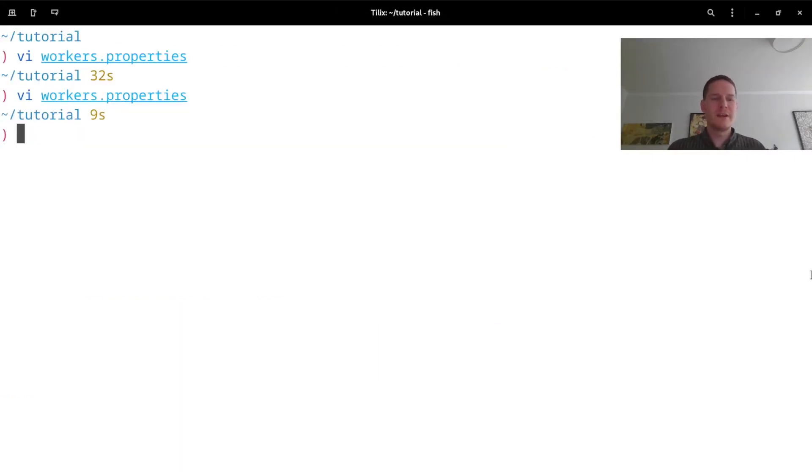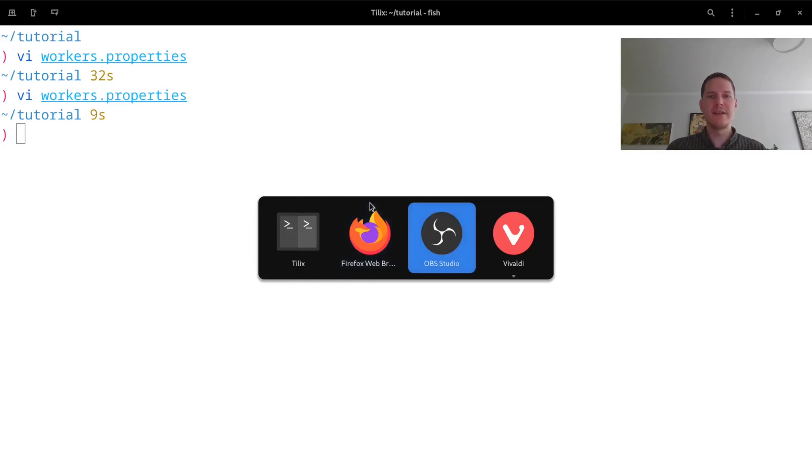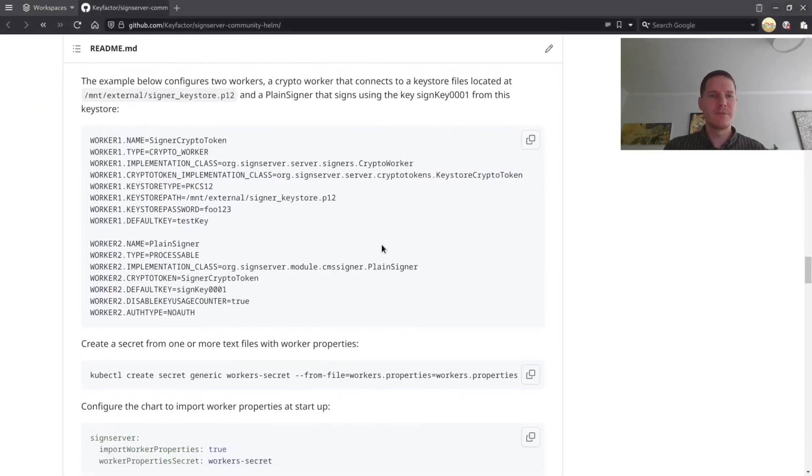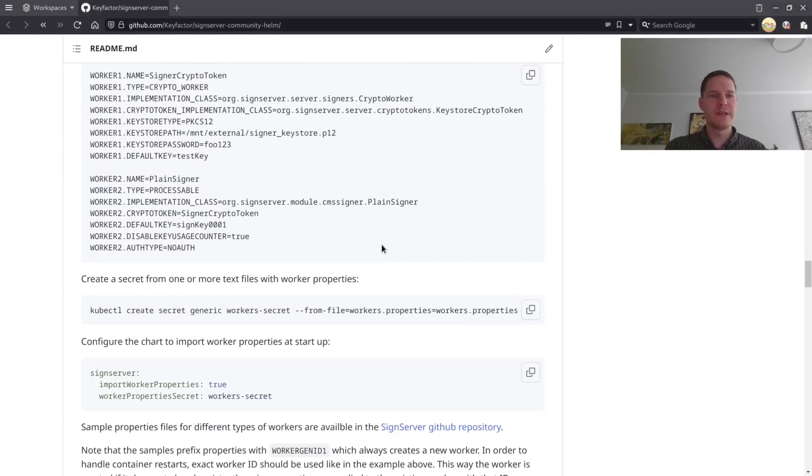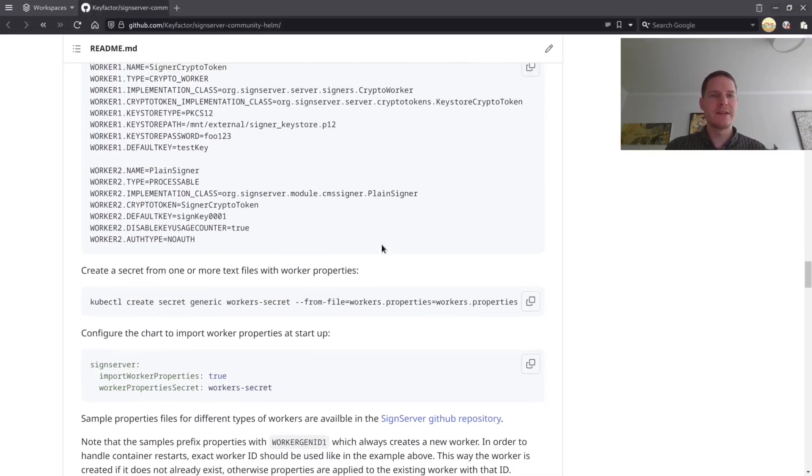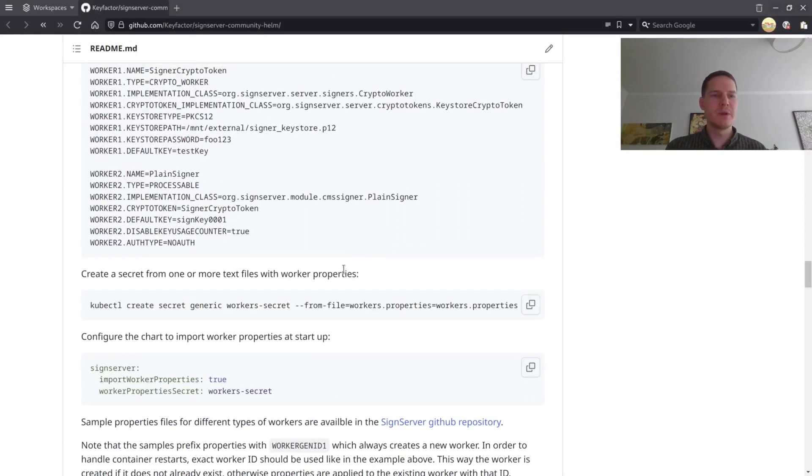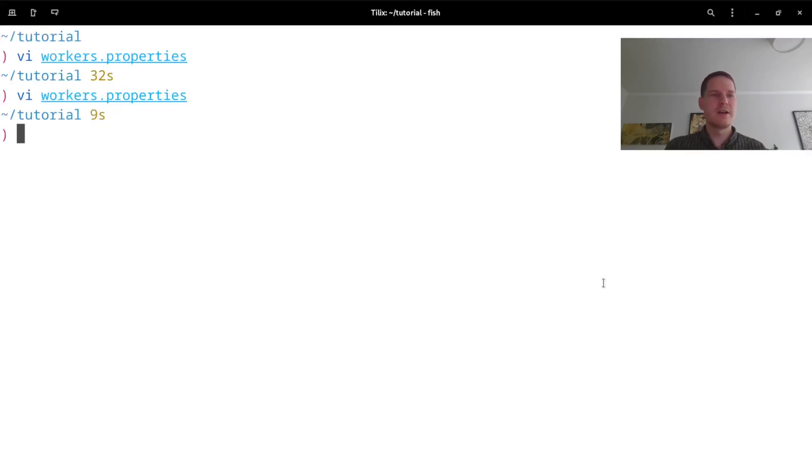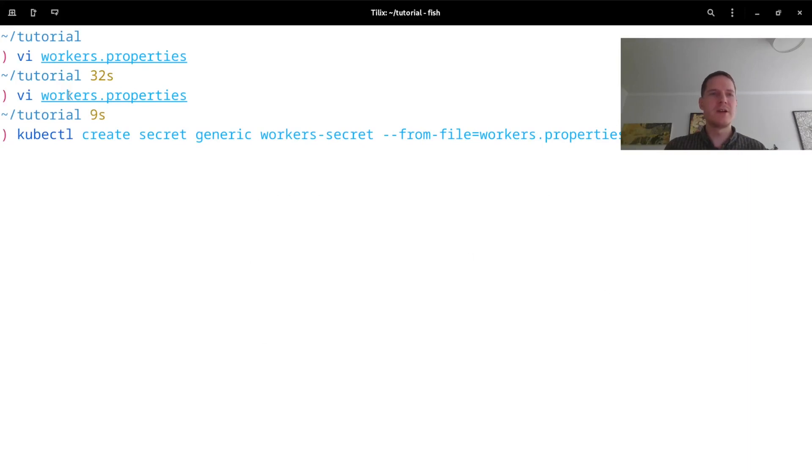One final thing I need to do before redeploying SignServer is to register this workers.properties file as a Kubernetes secret. We have an example for how to do this in the git repo, so it's kubectl create secret workers-secret